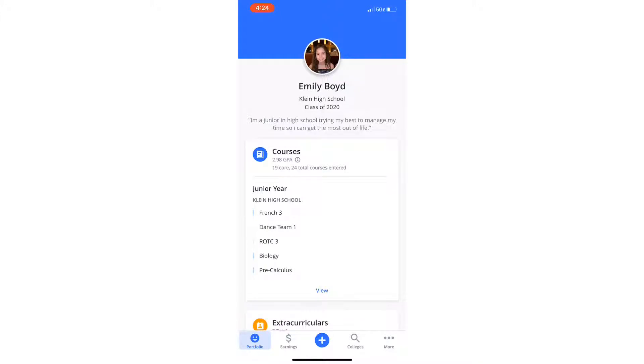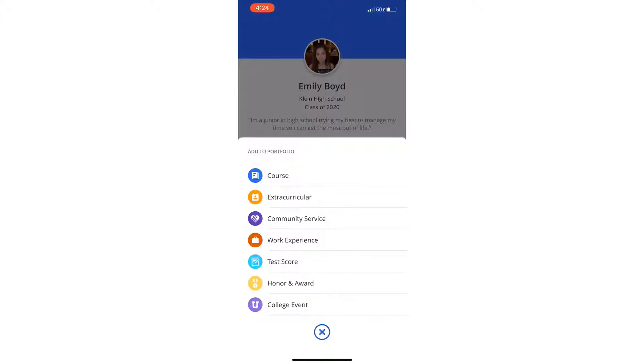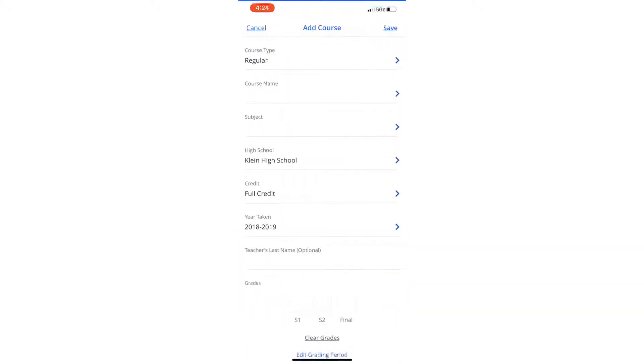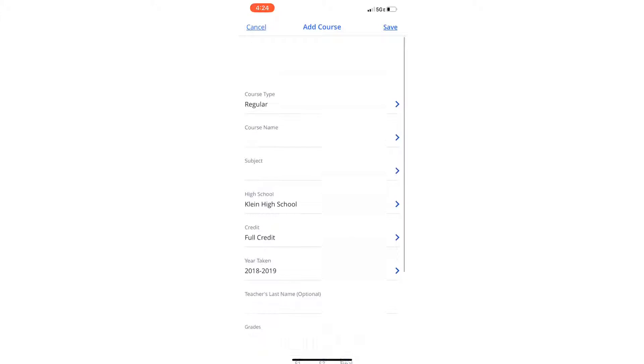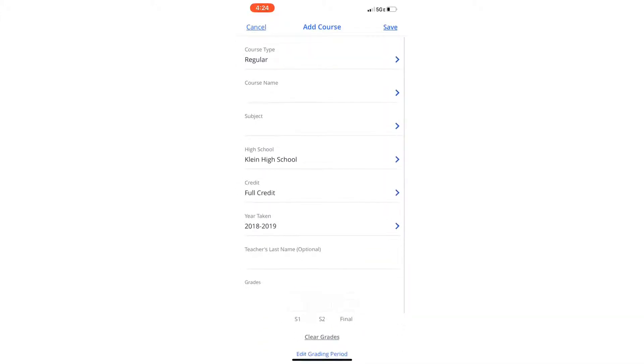This is my profile. So in order to start inputting your grades and the classes you've taken, you'll just click the little Add button. And it'll take you to this where you can choose to add your course or an extracurricular, community service, literally anything. And you'll just click Course and this little popup will show.